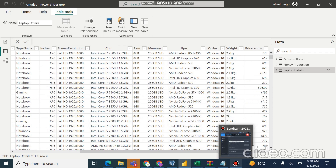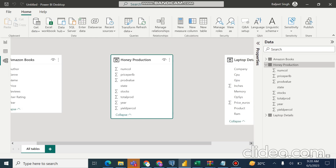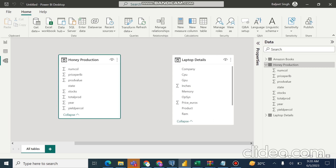We could apply transformations to convert RAM and weight to numeric fields, but that's not the focus here. We are learning to load different types of data sets and make small changes in Power Query Editor. Going to the model view, we can scroll and see Laptop Details loaded there. You can now understand how different types of data sets have been loaded into Power BI. In this video we loaded three files: the Excel Amazon Books file, the CSV Honey Production file, and the XML Laptop Details file.